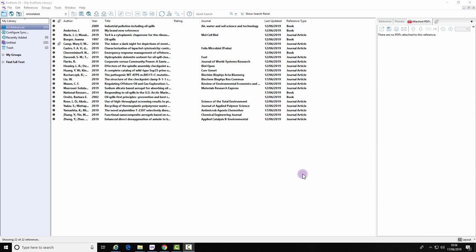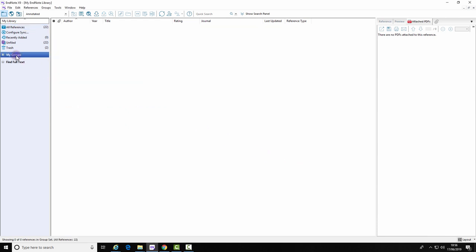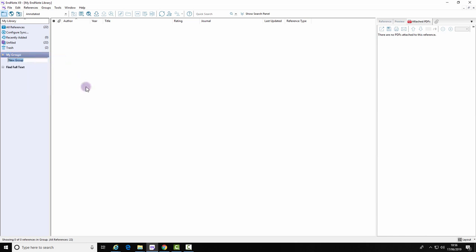Creating groups within your library is a good way to manage your references. To create a new group, select My Group and Create Group. Give the group a name.